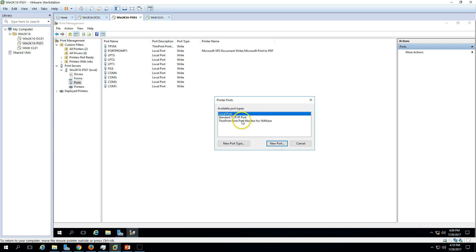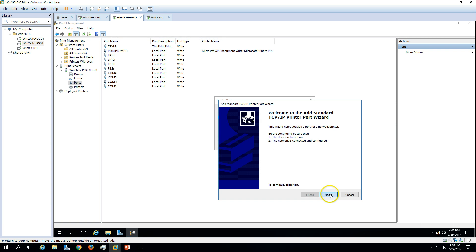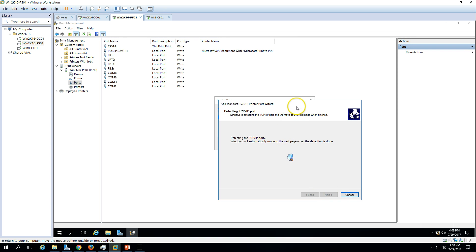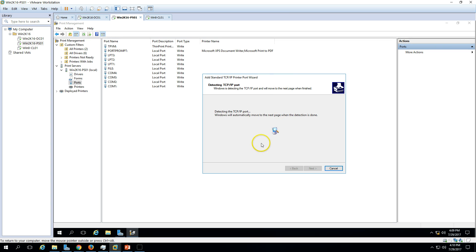I'm going to add a TCP/IP port. This is a demo printer, so I'll enter the IP address 192.168.100.151. It will attempt to detect the printer on the network. I don't have any physical printer connected on my network, so it will just attempt to detect a printer and create a port for us.